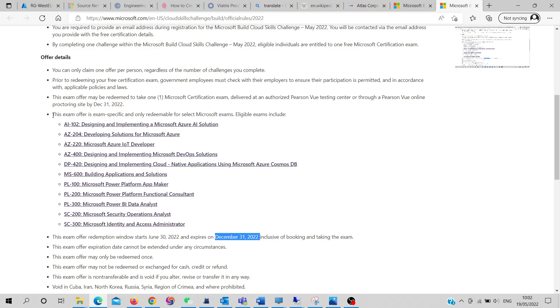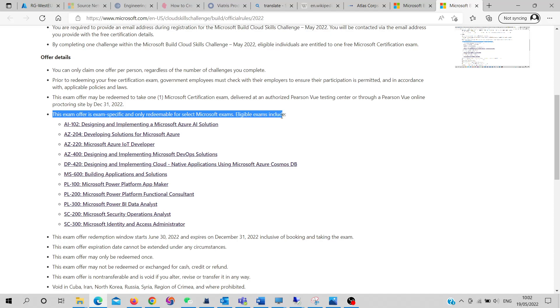There are almost 11 exams from different categories and different types, so you can choose the best one for yourself. One thing you need to be sure: one challenge for one exam, and it will associate with your email, so you can get the discounts.